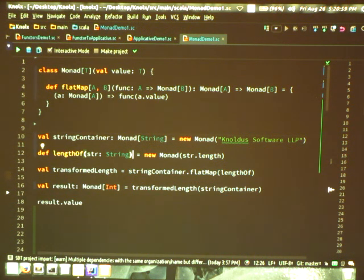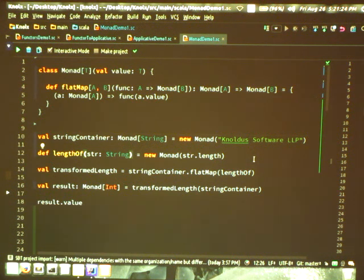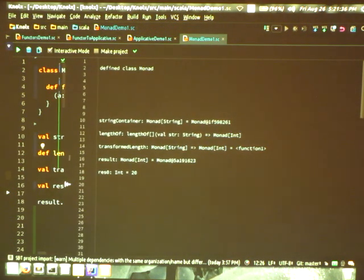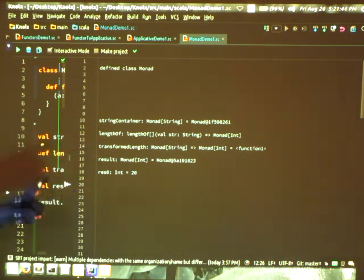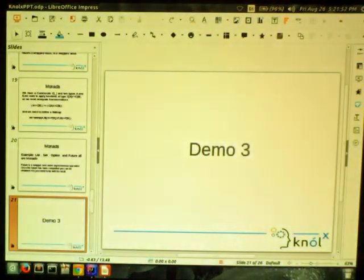Here, I have defined a Monad of type B and the flatMap implementation for it. What happens is it takes a function which is a transformation from A to Monad of type B, and returns a function which is a transformation of Monad A to Monad B. I have defined a Monad of type String, then a function which converts a String to Int, and I pass that to flatMap — hence obtaining a Monad of type Int.